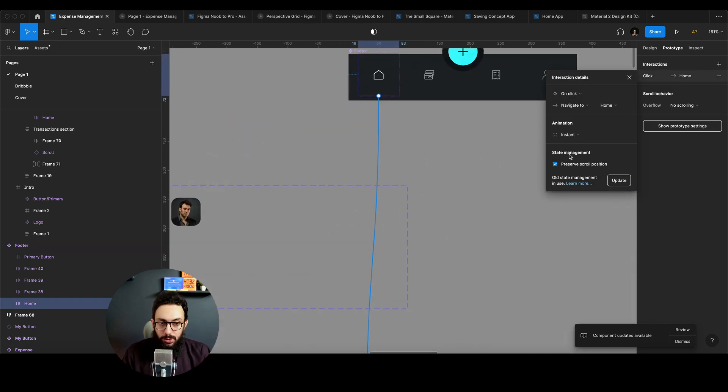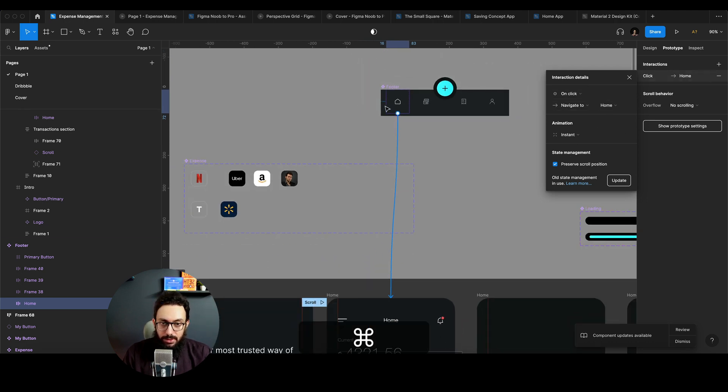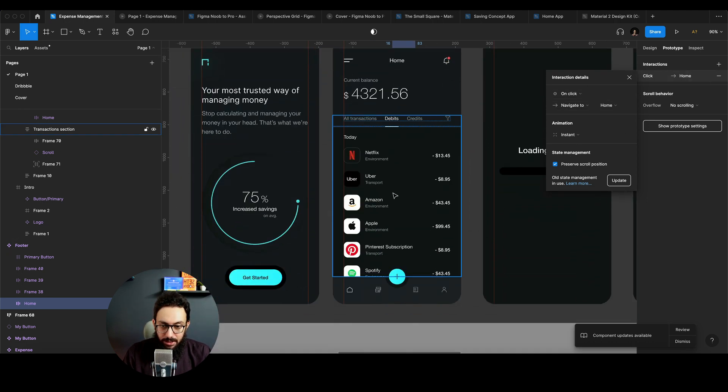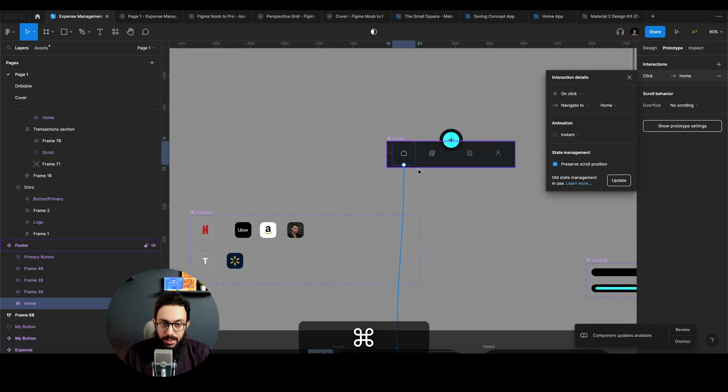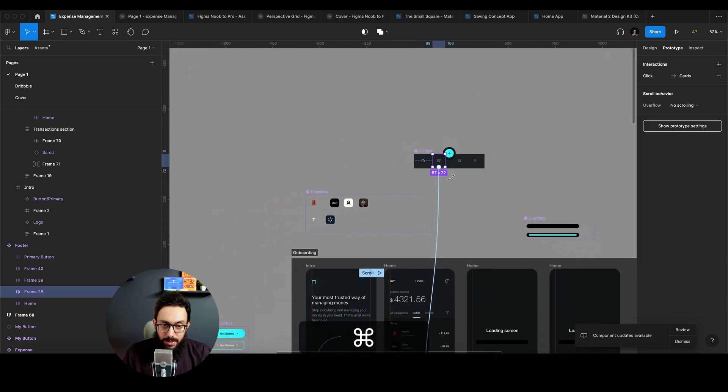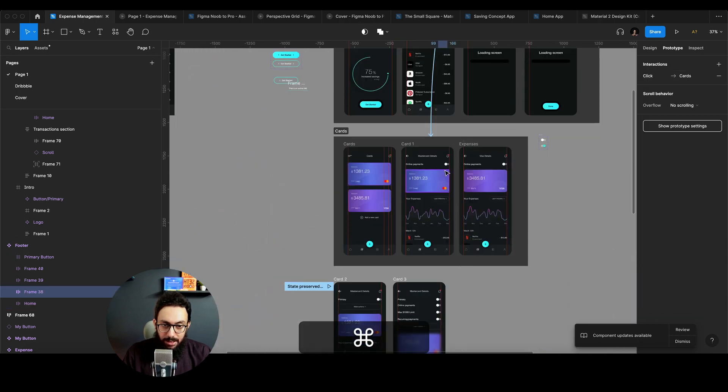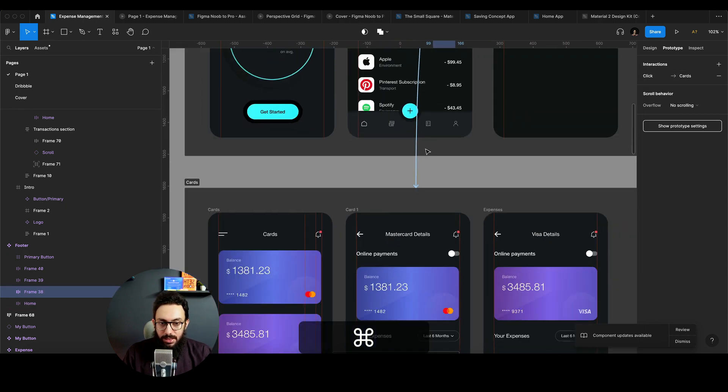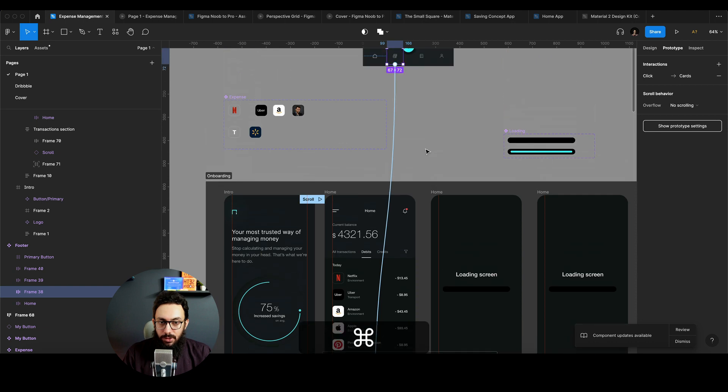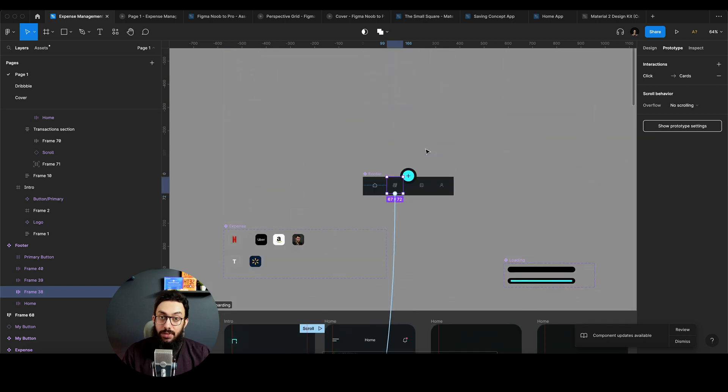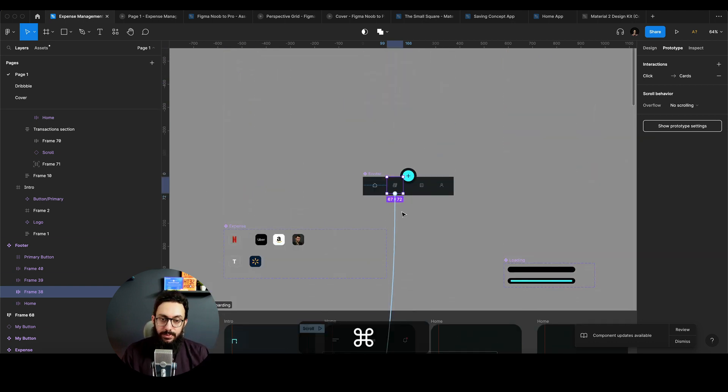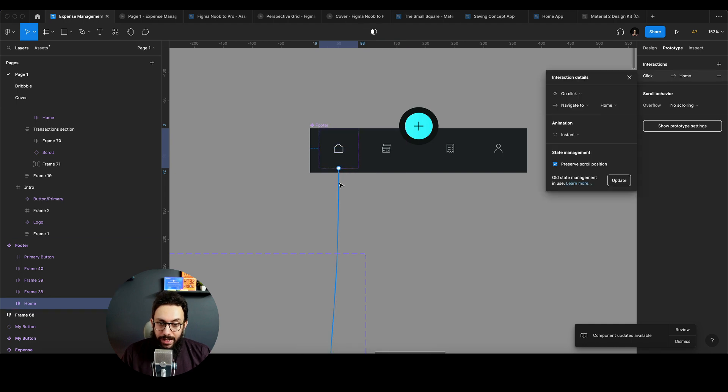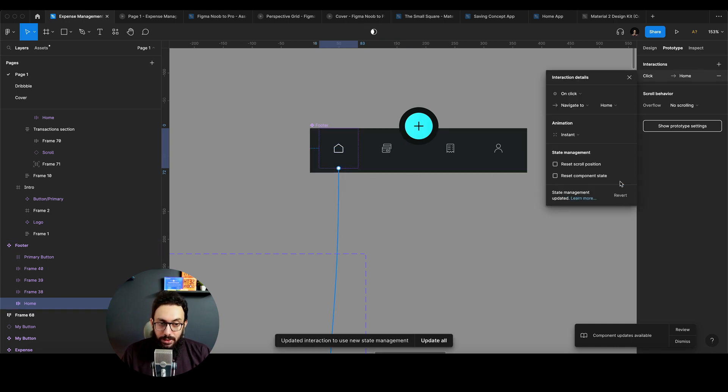So if you go to the prototype mode or the interaction for that particular button, so this home button is actually taking me to this home screen, this cards button is actually taking me to this section, but that doesn't really matter. You don't have to worry about sections. I've covered sections extensively in my course as well. So if you actually wanted to go ahead and use the updated system, you can click on update.